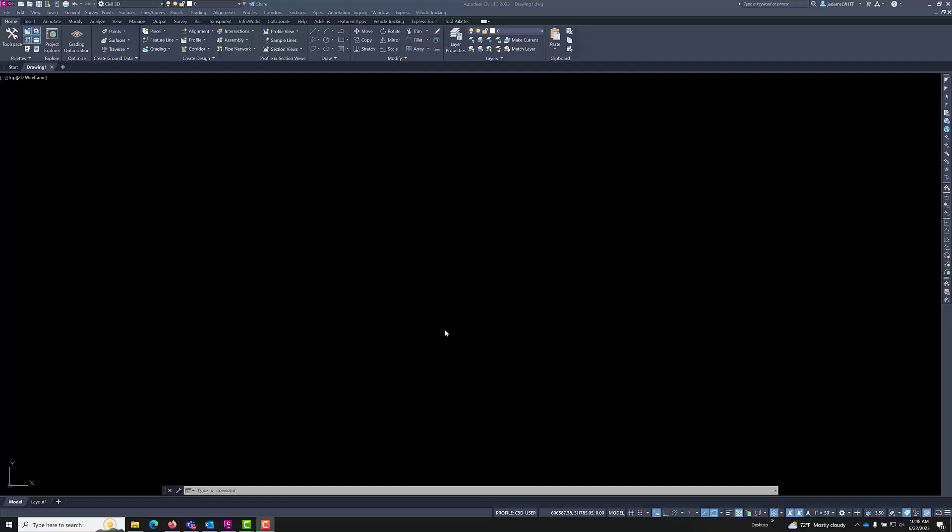First, we need to go over the key parts of the Civil 3D program window. You obviously have your workspace here, and on my computer it is black.